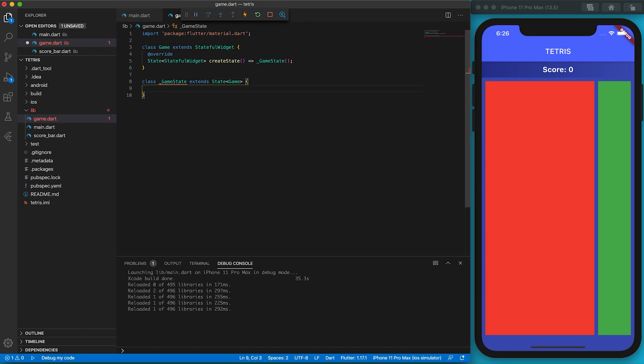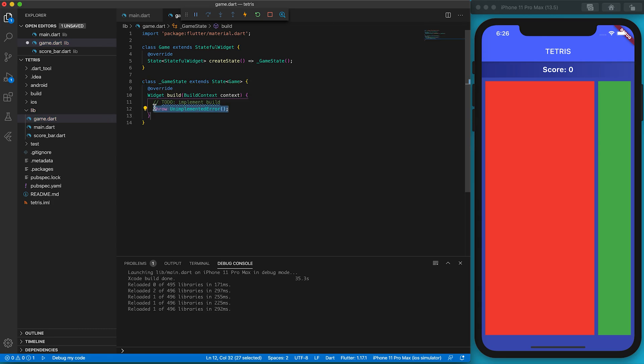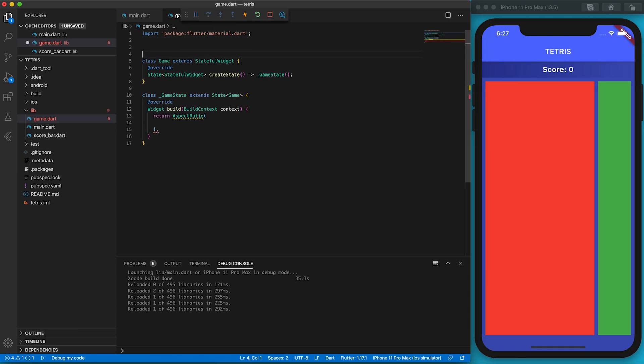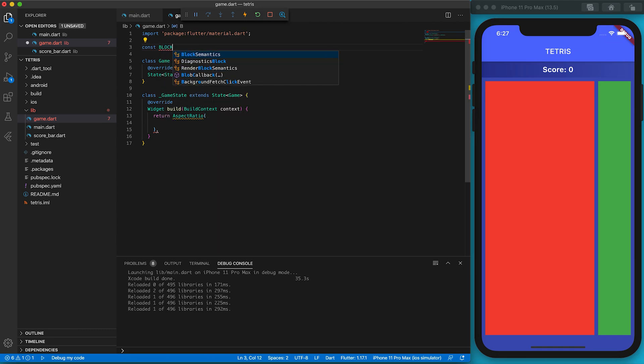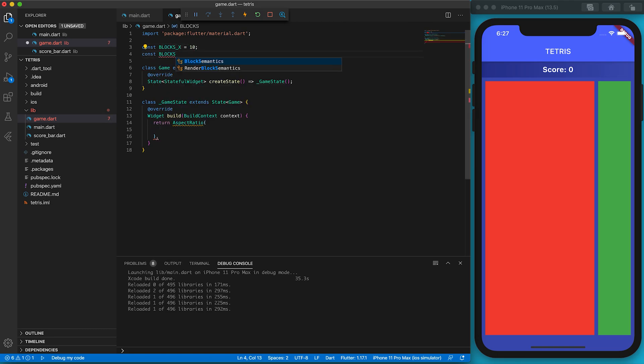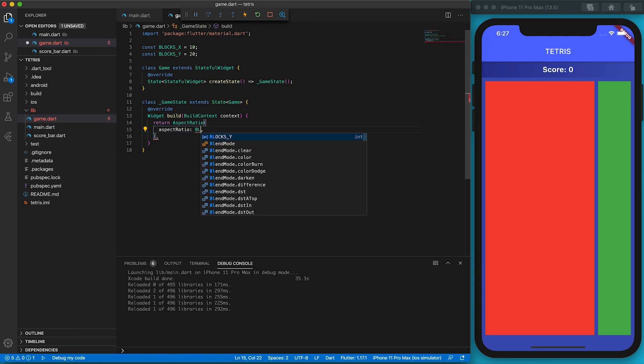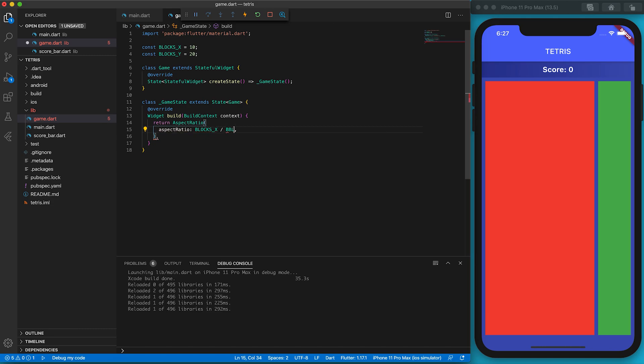In Tetris, the grid size is 10 by 20. Therefore the game area should have an aspect ratio of 1 to 2. I use an AspectRatio widget to keep the ratio. Let's define the number of blocks in X axis and number of blocks in Y axis at the beginning, because some other code may also need this information. You can set the aspectRatio property to be a number, or set it as width over height. Flutter is smart enough to convert it into a double.